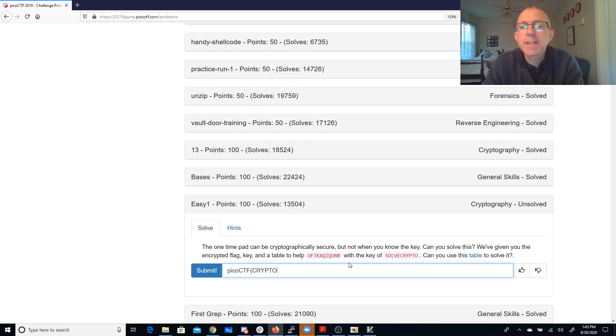So 1, 2, 3, 4, 5, 6. Now I have Z, Q, U, N, B.